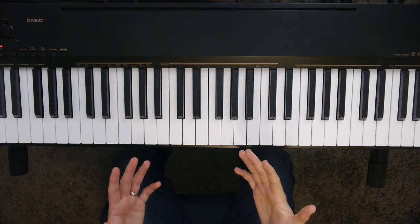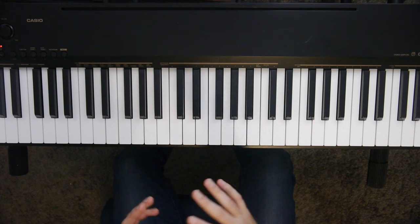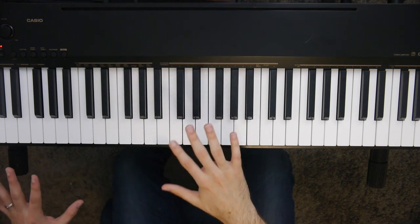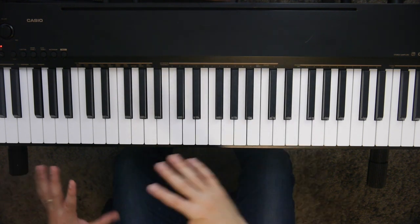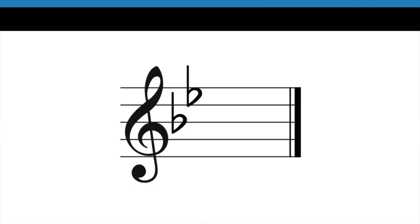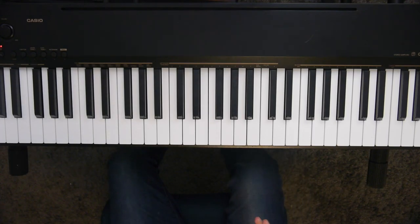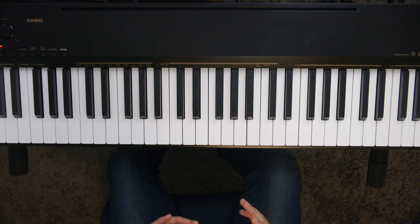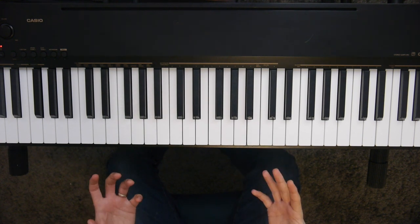For the flat keys, which is any scale that uses flats instead of sharps, all you have to do is look at the second to last flat in the key signature. In this particular example, we have two flats, and the second to last flat is the B flat there. So this would mean that our song is in the key of B flat.